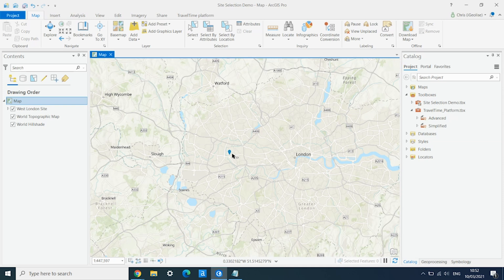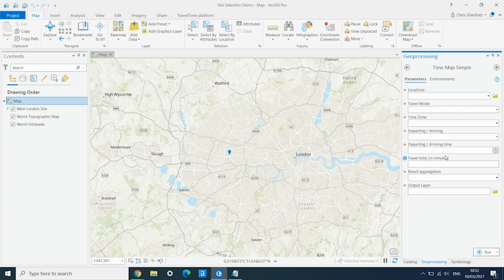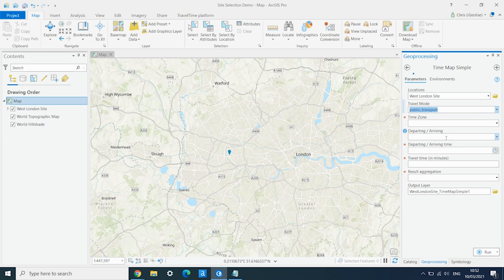Initially we haven't configured anything differently — we're using the standard network. So we're going to go into our Travel Time Platform toolbox and open the Time Map Simple tool. We can select our layer and we want to do a public transport isochrone or catchment area.